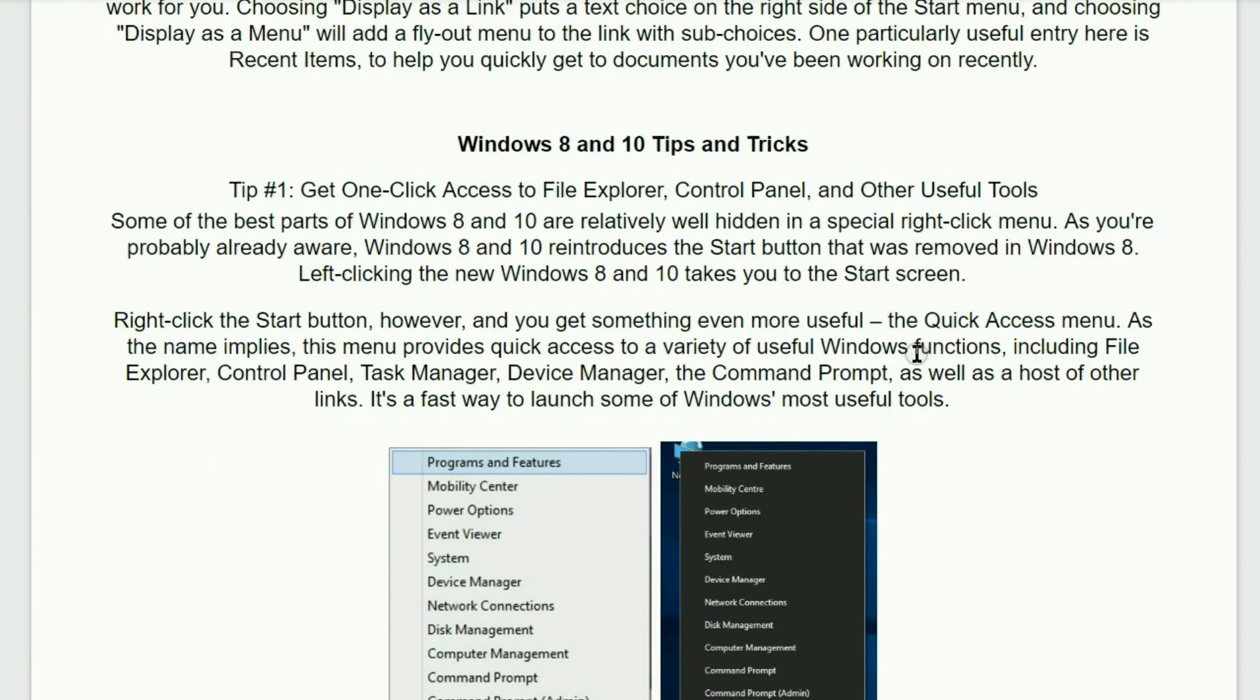Next we have Windows 8 and 10 tips and tricks. Tip number one. Get one-click access to file explorer, control panel, and other useful tools.